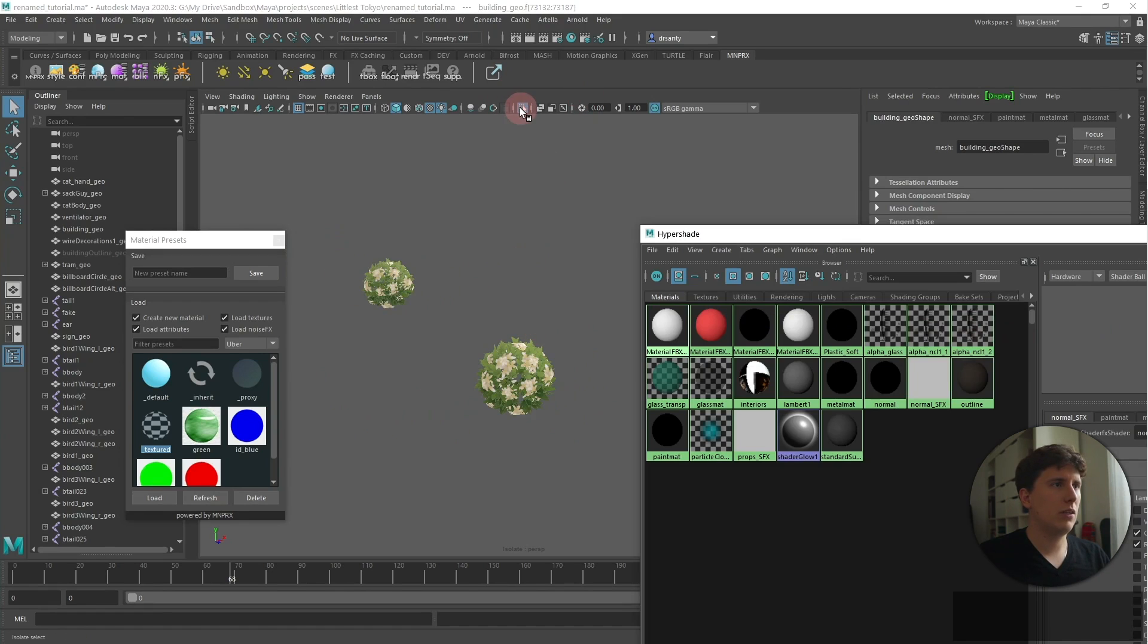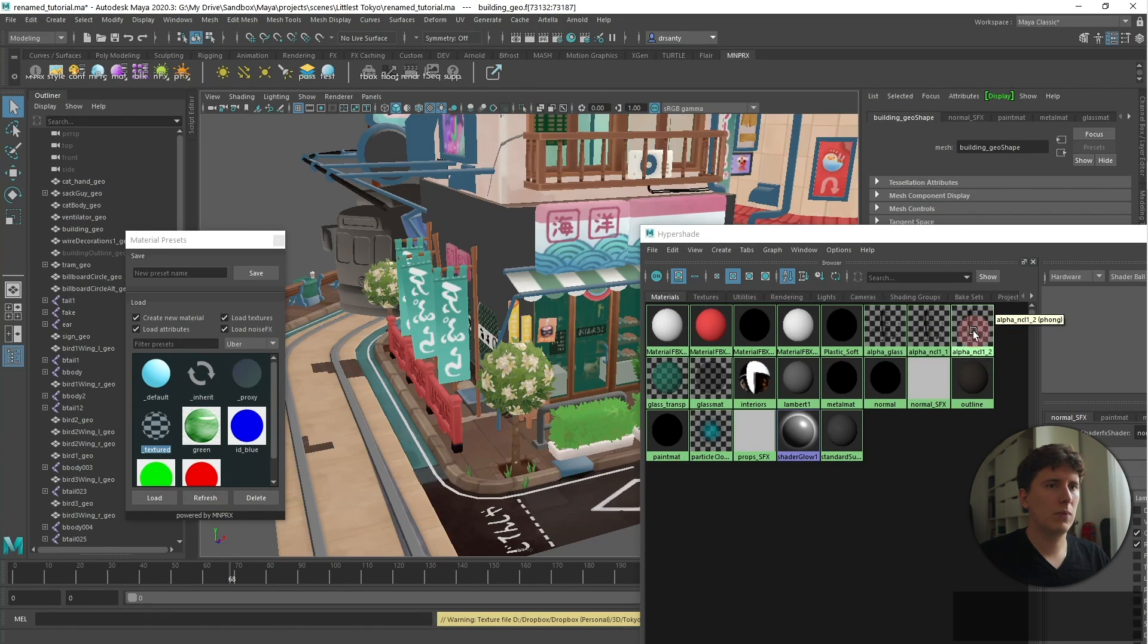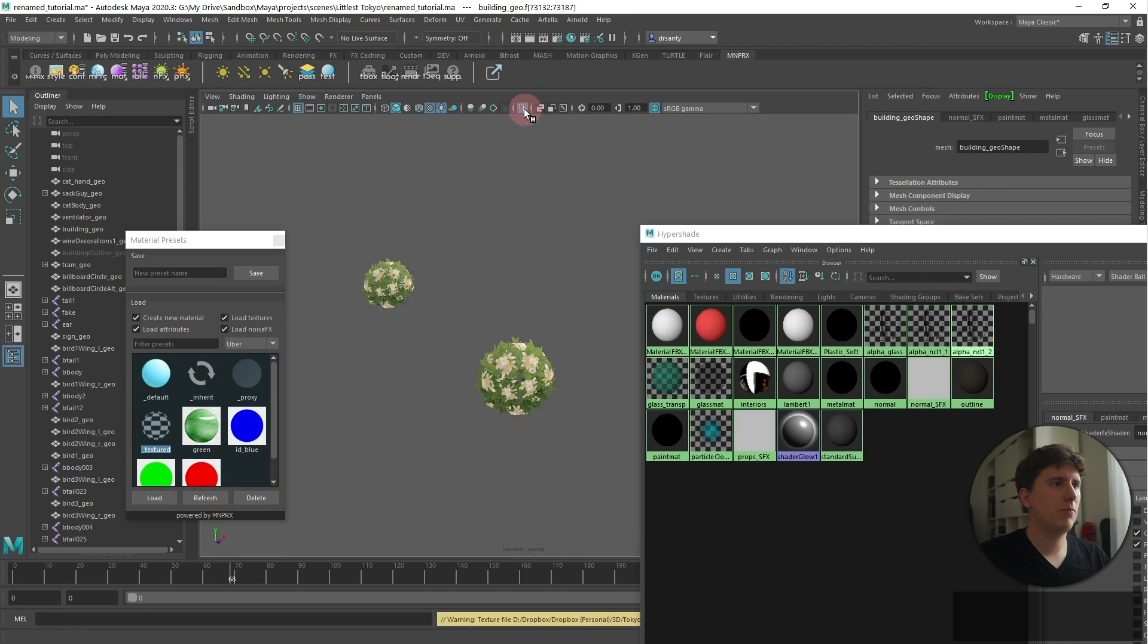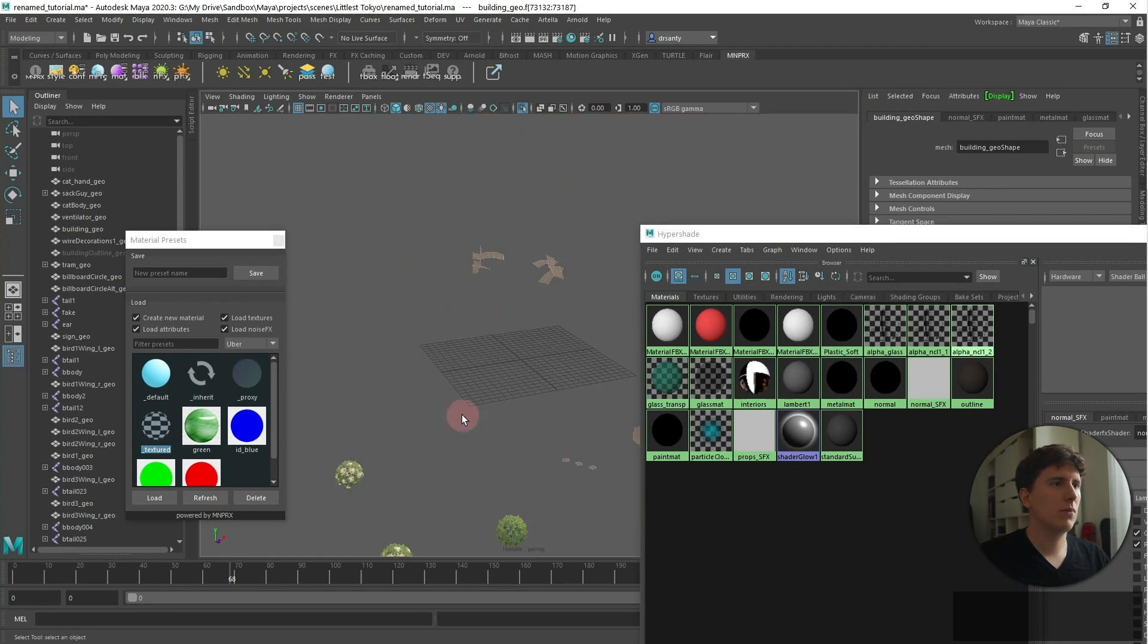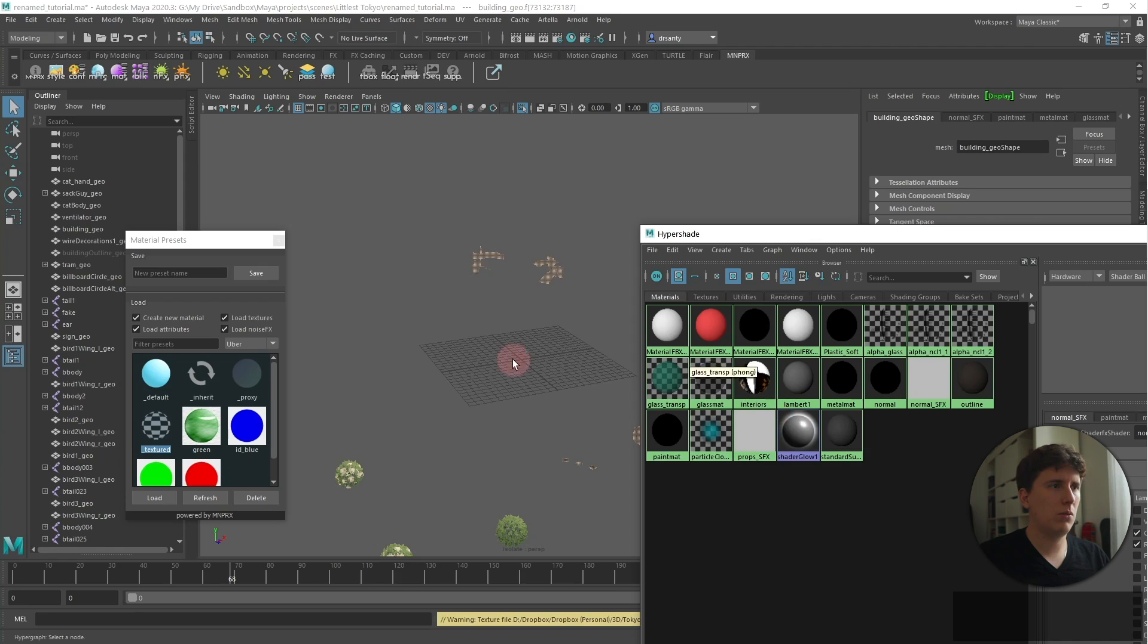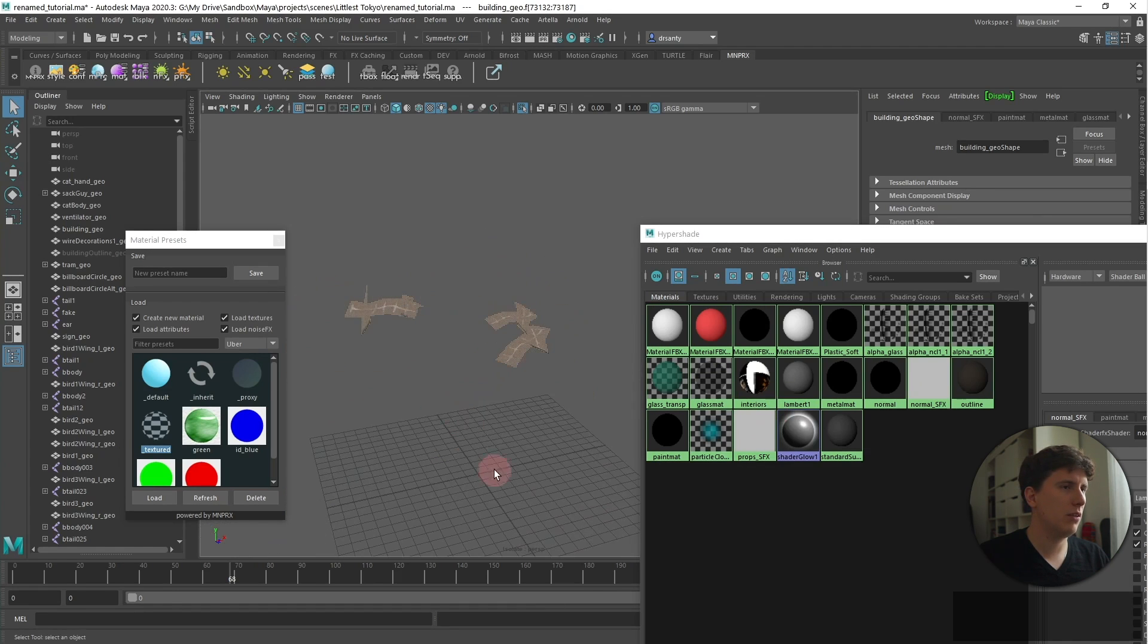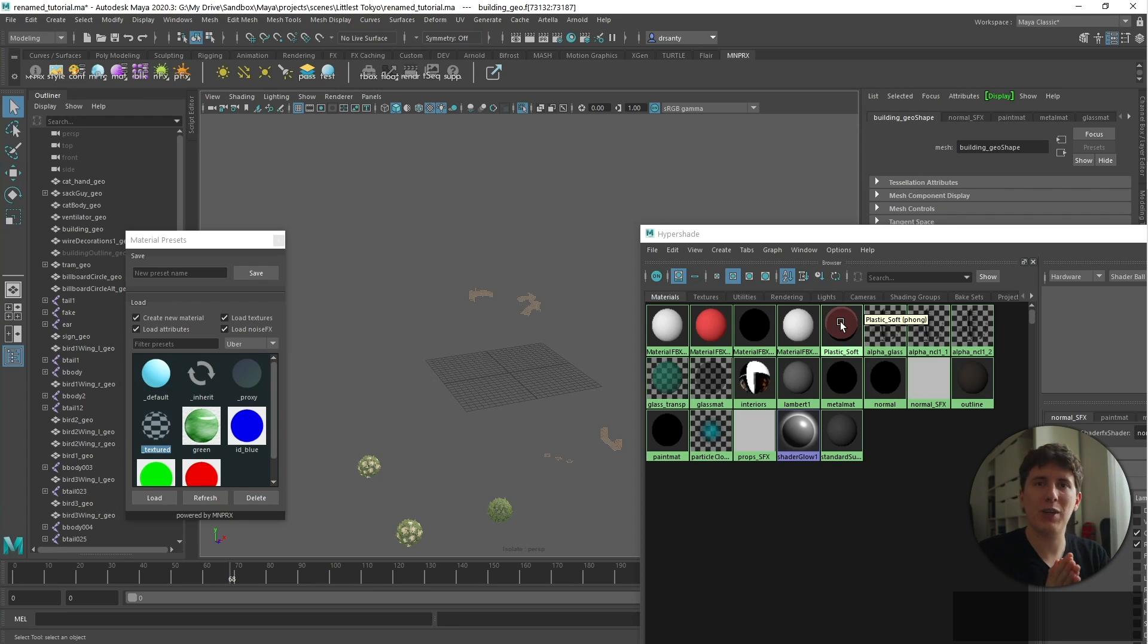I'm gonna select this one now. Select objects with material. It's the ones here. Which I think they're also props. Yes, these are the antennas and stuff like that. So we're making sure that we leave no objects without shader effects materials so that we can stylize them later on.